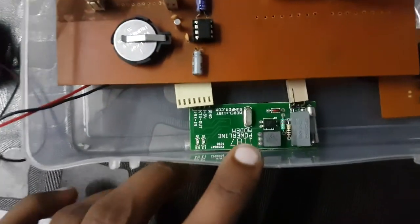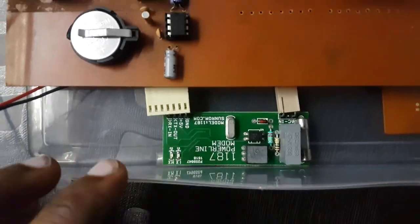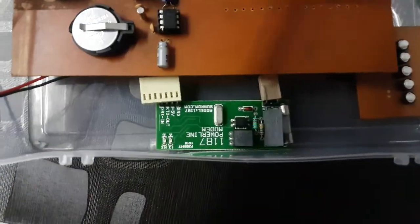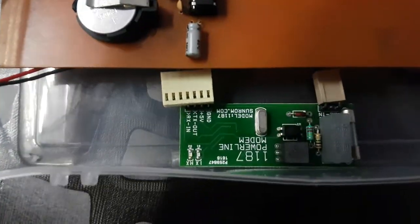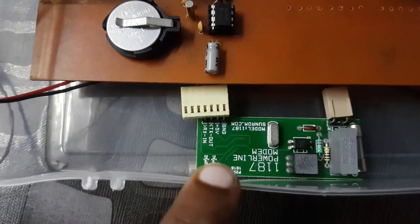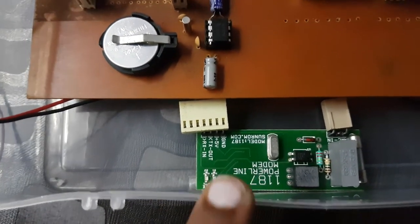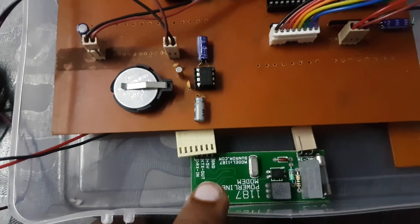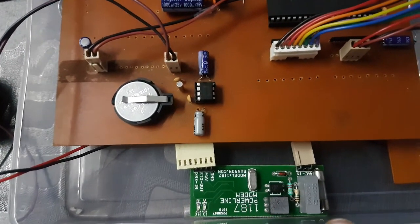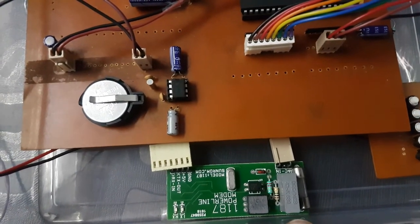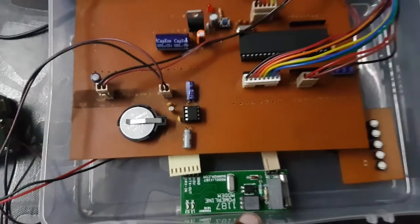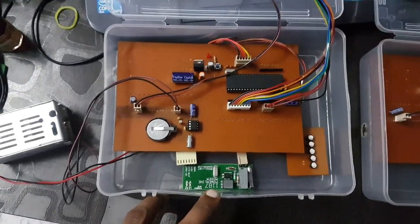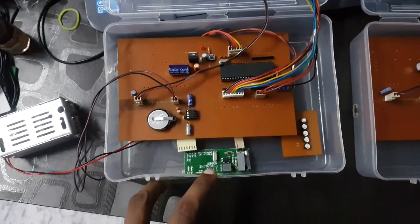This one here is the Powerline communication module and it always has a transmitter receiver in-out and its power 5V ground, and that's the module of Powerline communication.